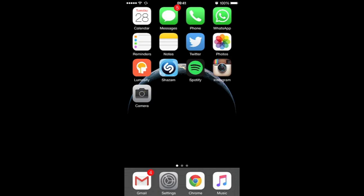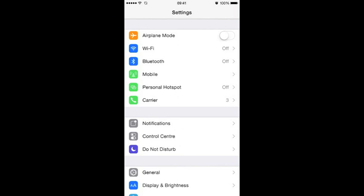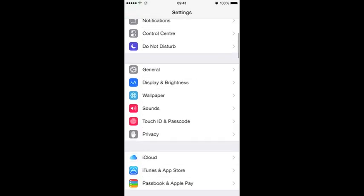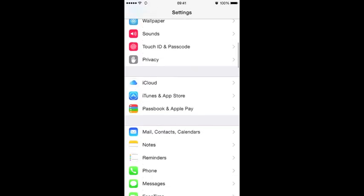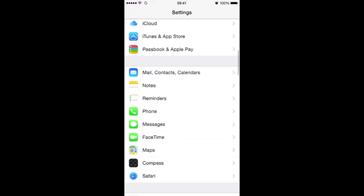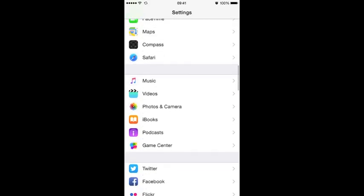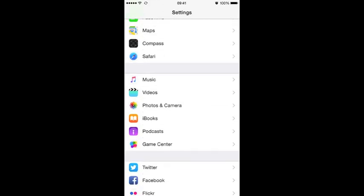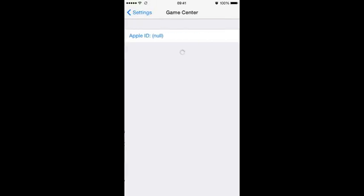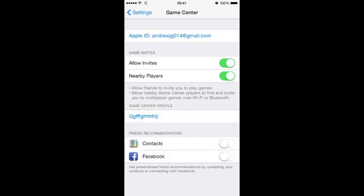So click on settings, then scroll down the list. We're looking for Game Center. Press it when you find it, and what you'll see about halfway down the page is Game Center Profile.